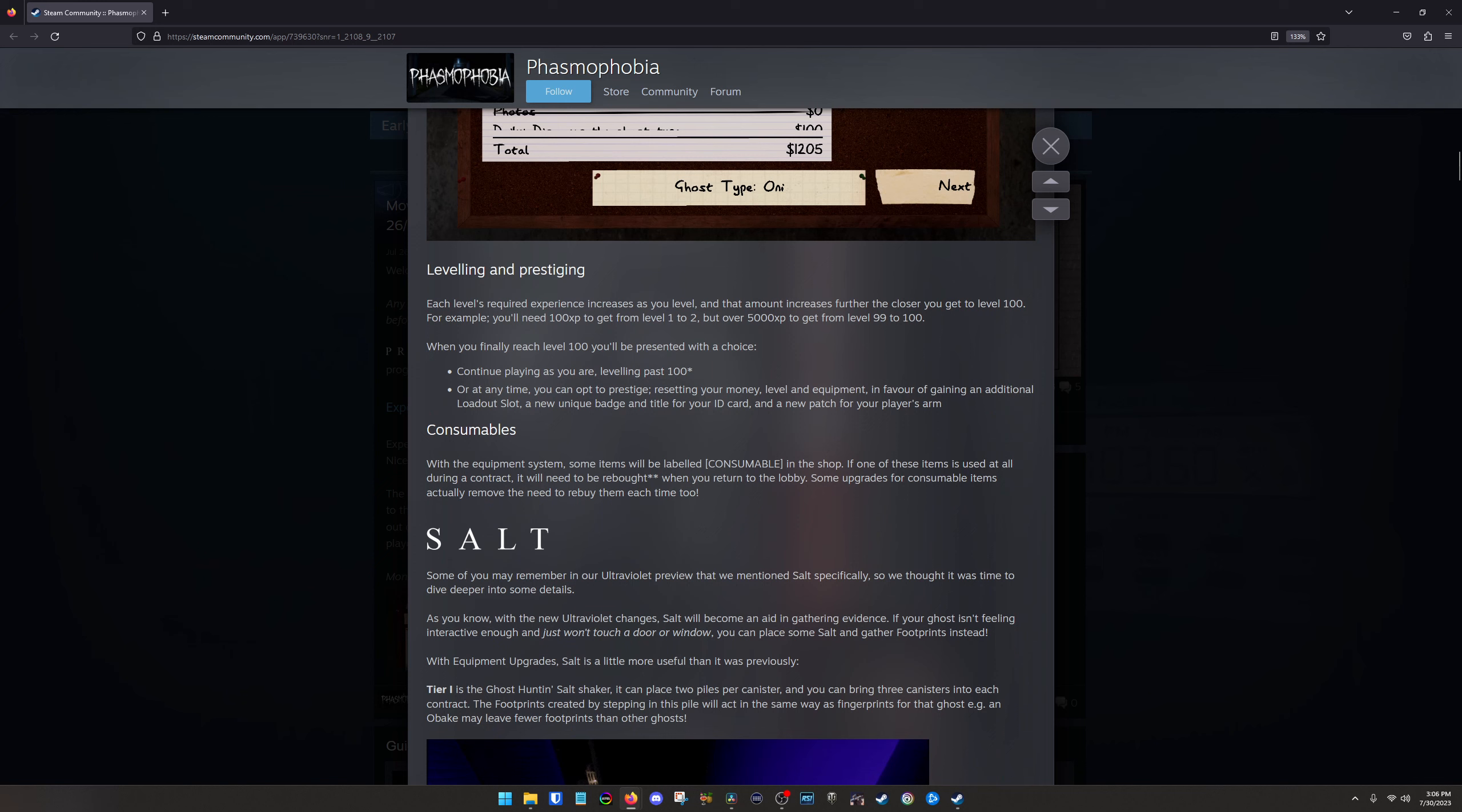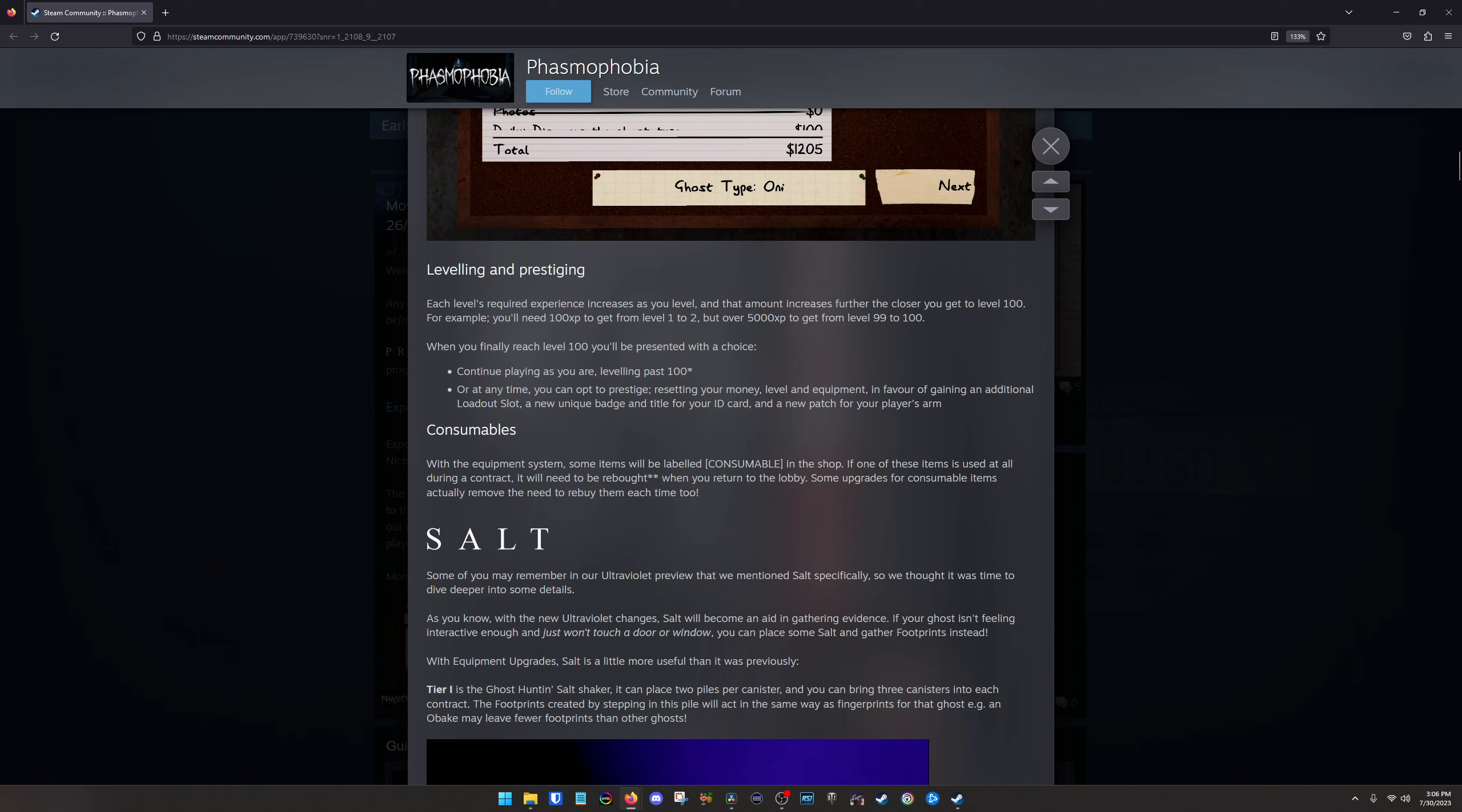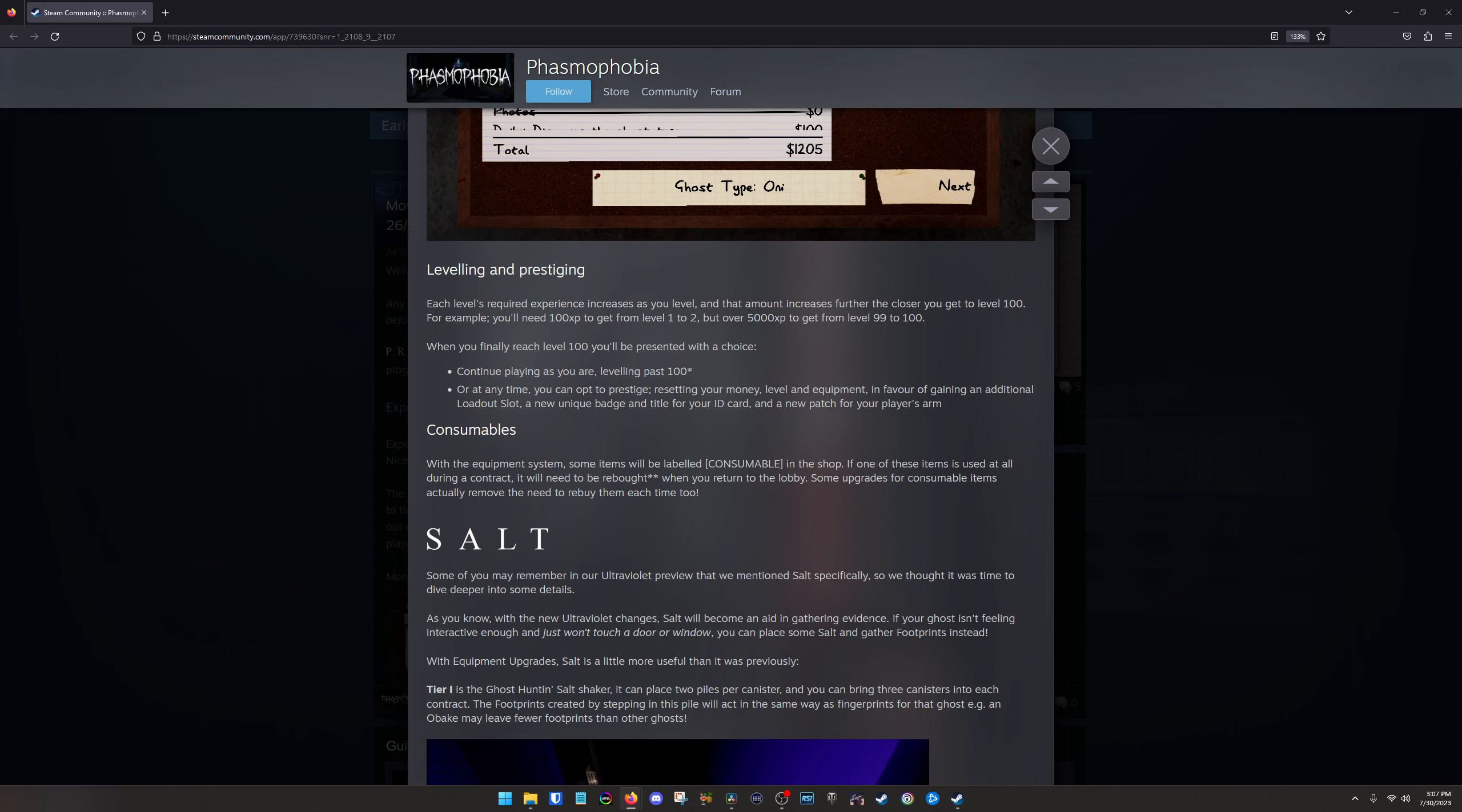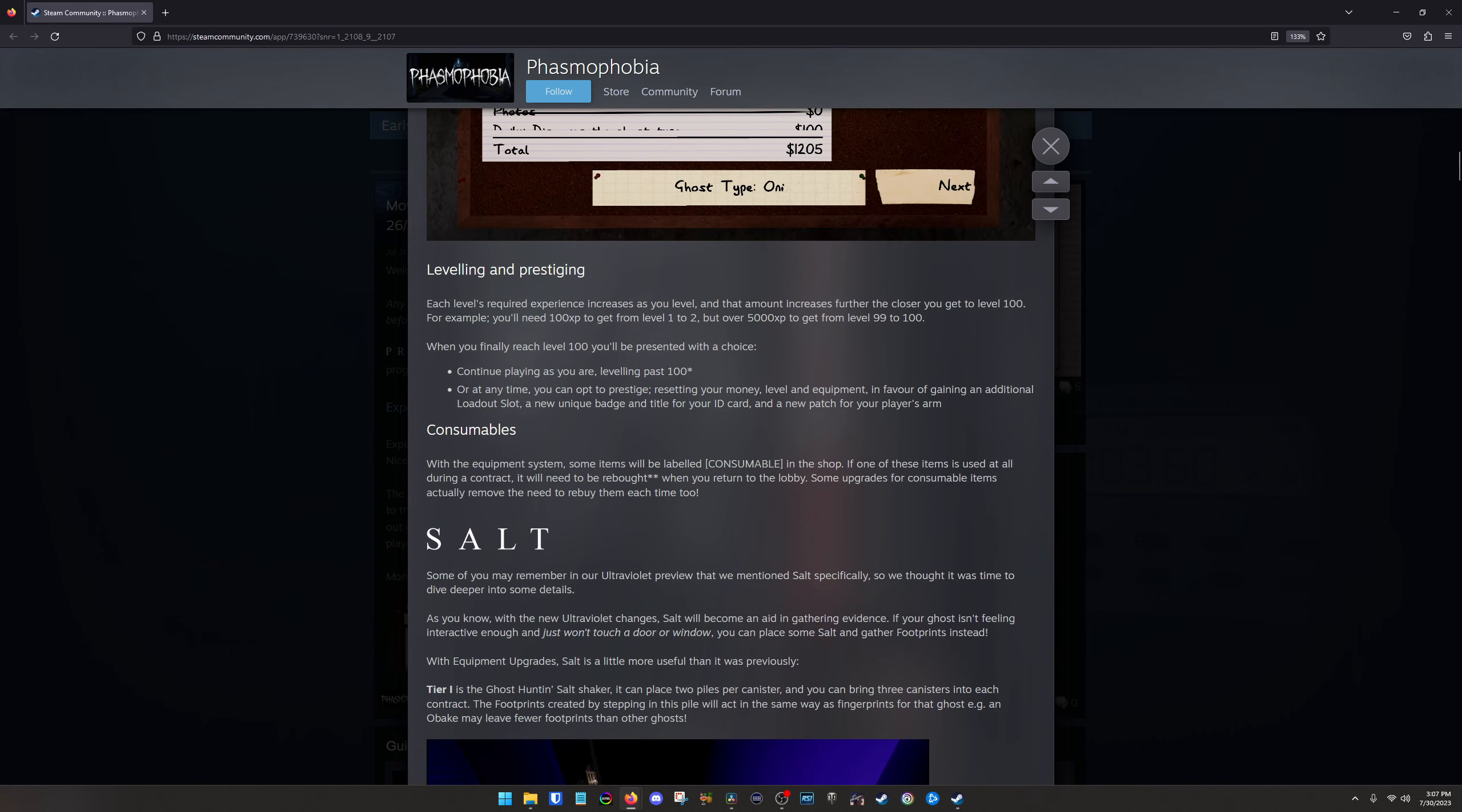But again, as far as leveling and prestiging, you're going to be able to now prestige past level 100. It's basically kind of like Call of Duty or anything else like that, where if you decide to opt to prestige, you basically reset all of your stuff and then you gain an additional loadout slot, a bunch of other stuff for yourself, kind of just some identification stuff like making your ID look a little different and it gives you the prestige level and a new badge, I think. So that'll be pretty interesting.